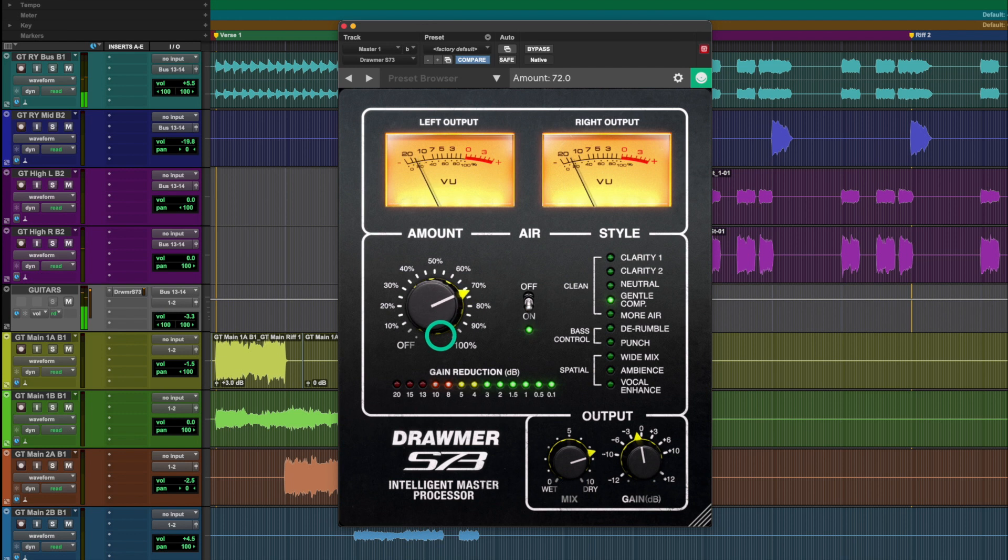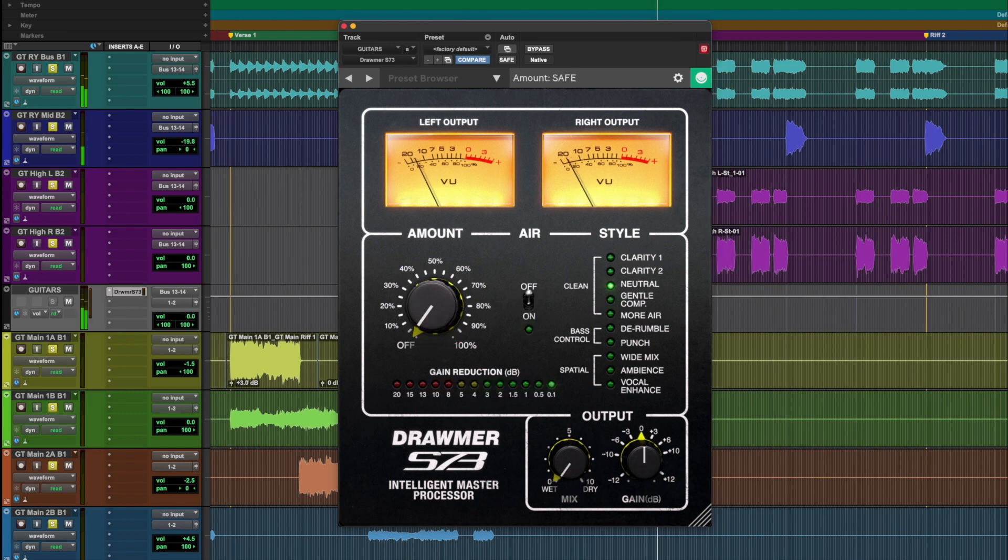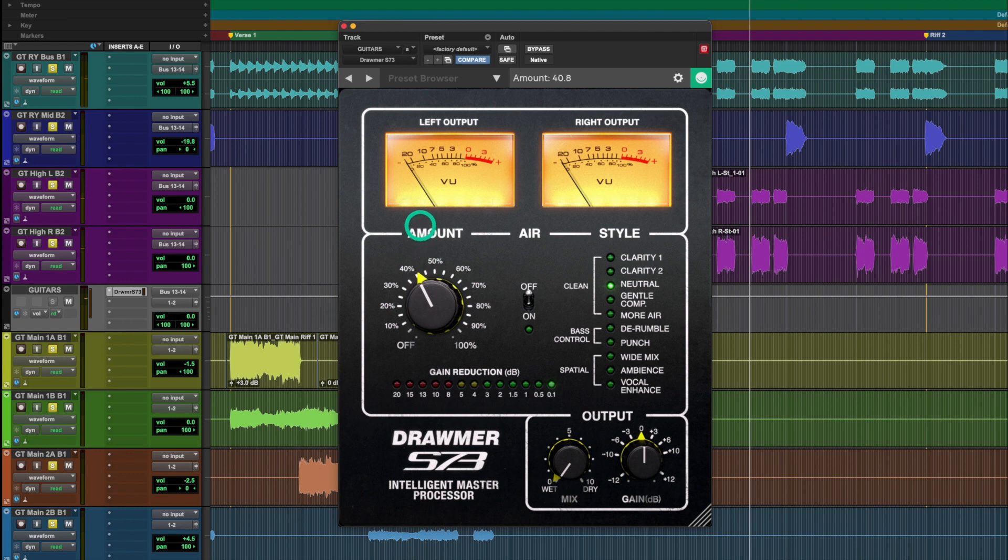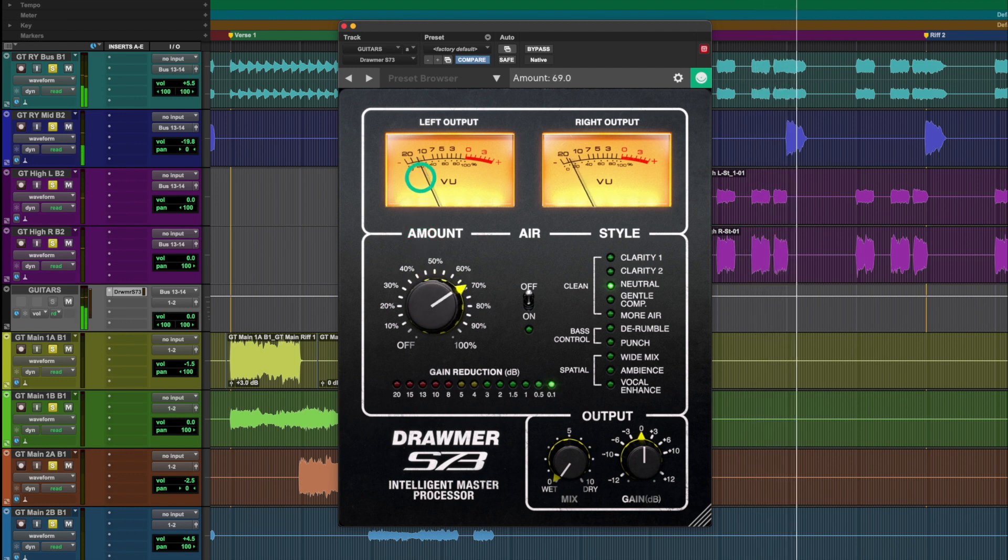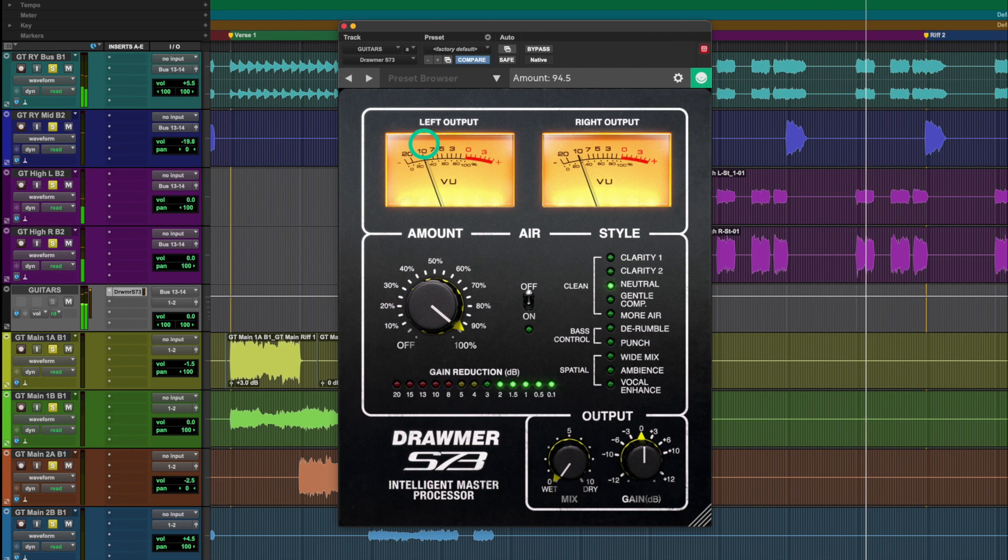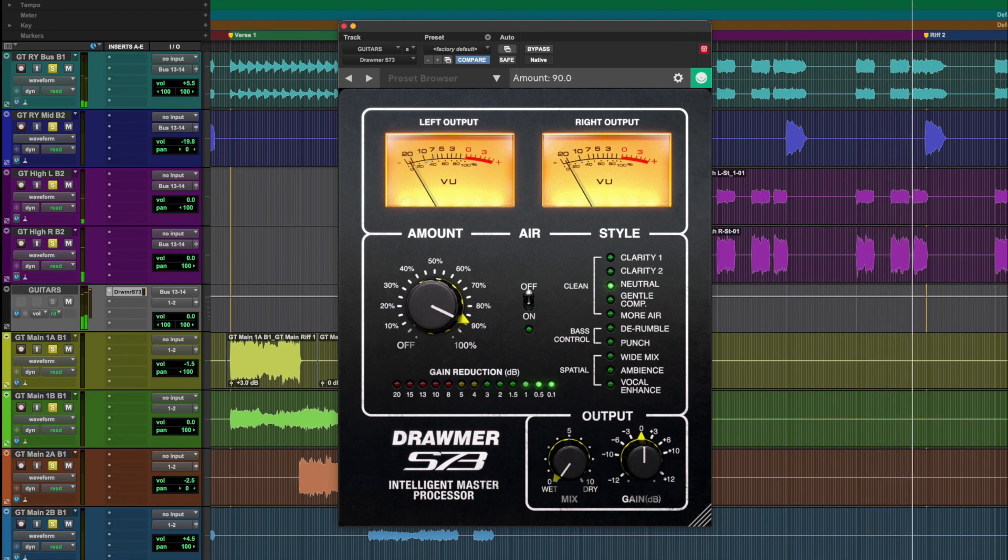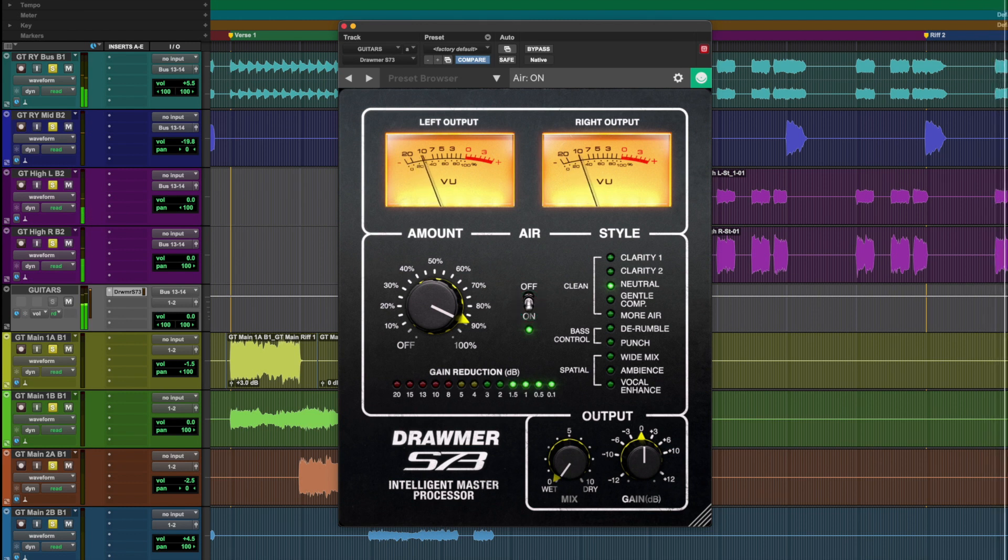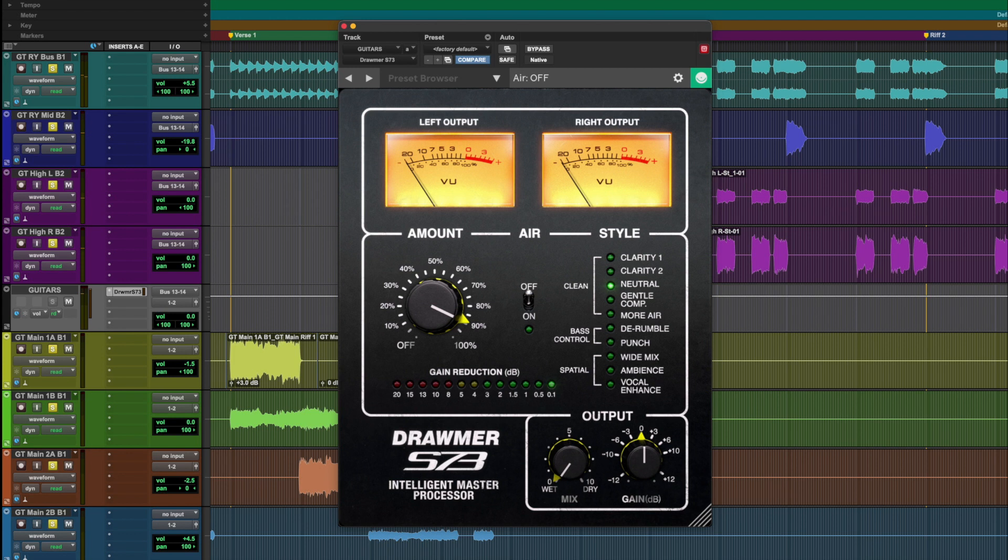Listen to the S73 on our guitar bus as we turn up the amount to get some gain reduction. Use the air switch to open up the sound of the top end. Let's flip through a few of the styles.